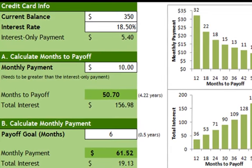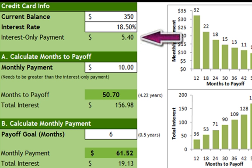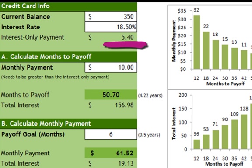The first field is current balance — enter your current balance on your credit card. The interest rate is what your credit card provider charges you, so have a look on your statement for that. Interest only payments are automatically calculated and represent the amount you must exceed in order to pay off your credit card. In this example you have to pay more than $5.40 a month, because if you only pay interest you're never going to pay off the balance. Note this figure doesn't necessarily represent the minimum monthly payment your credit card company requires — normally about three to four percent of the balance — but check with your provider as they can all be different.